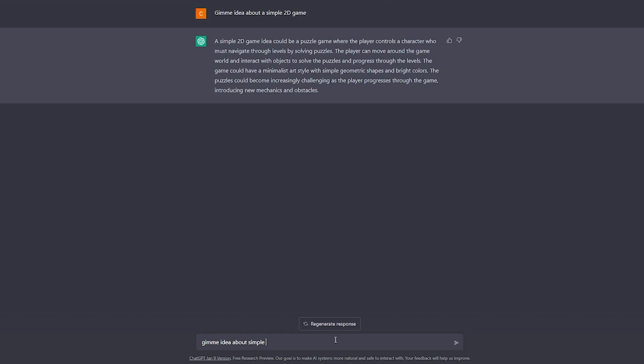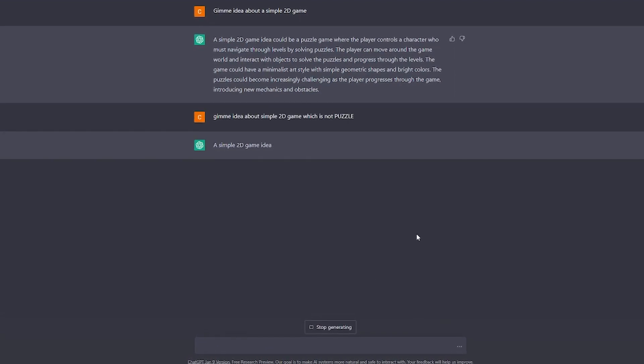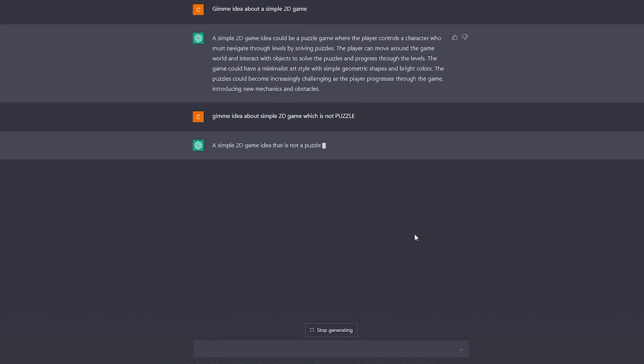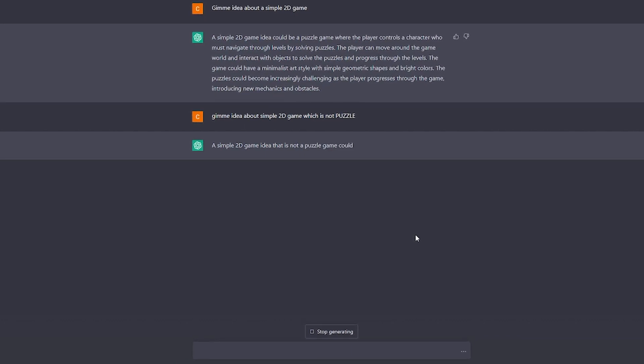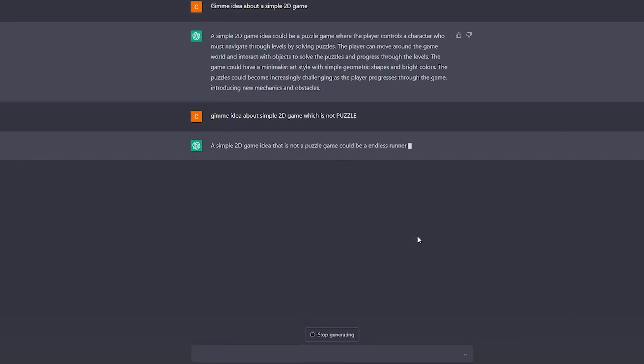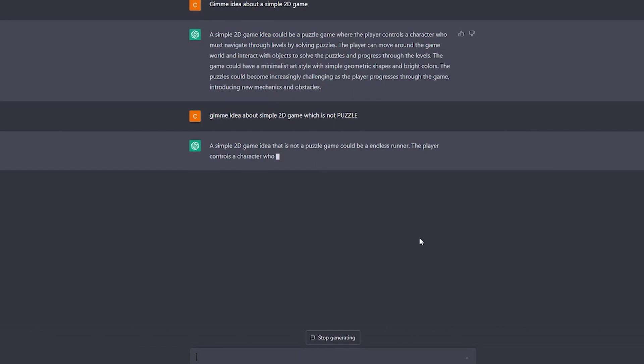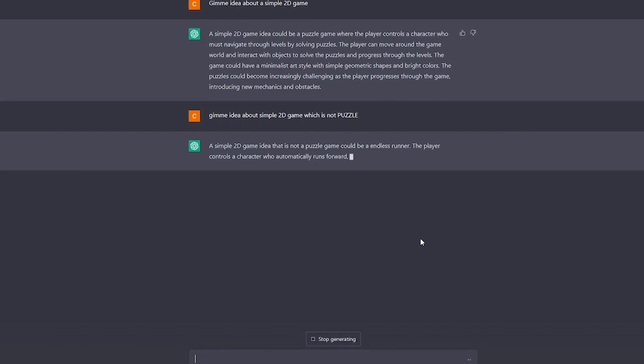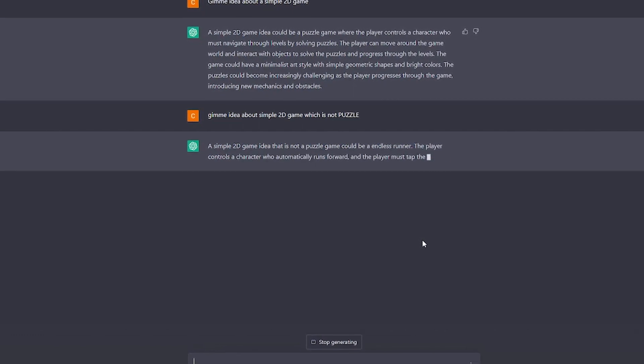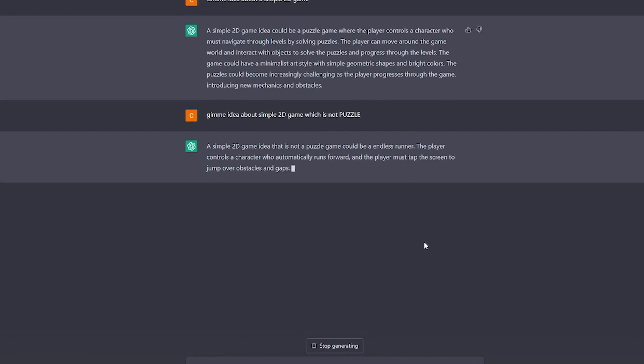Give me idea about simple game which is not puzzle. A simple 2D game idea which is not puzzle game could be an endless runner. Player controls a character who automatically runs forward and the player must press on the screen to jump over gaps and obstacles.